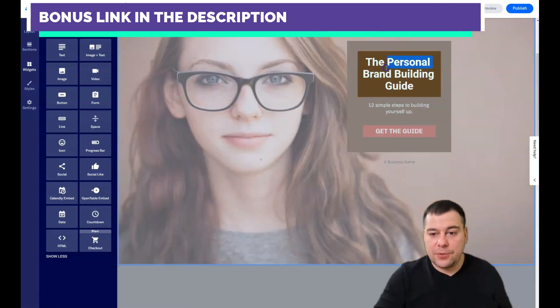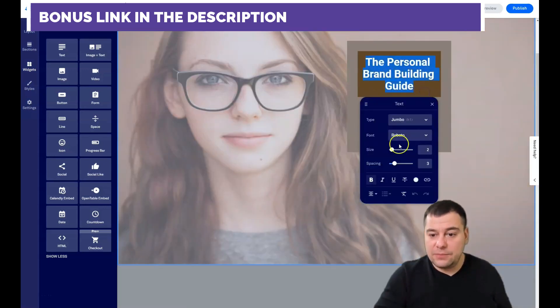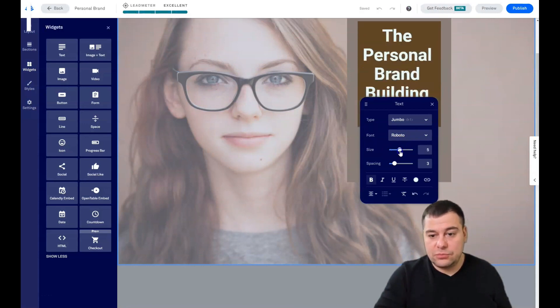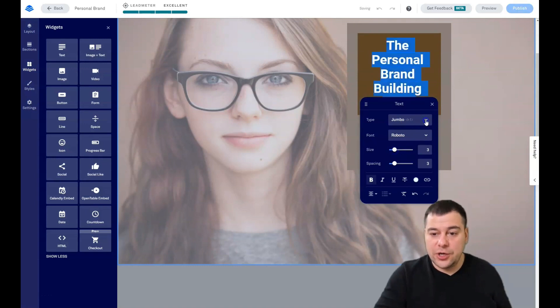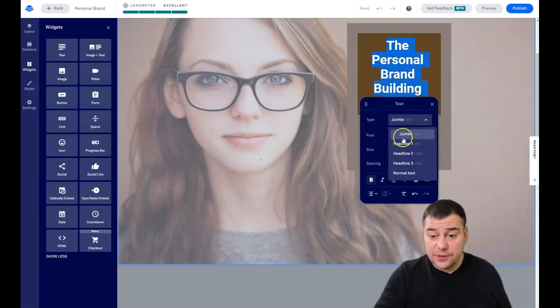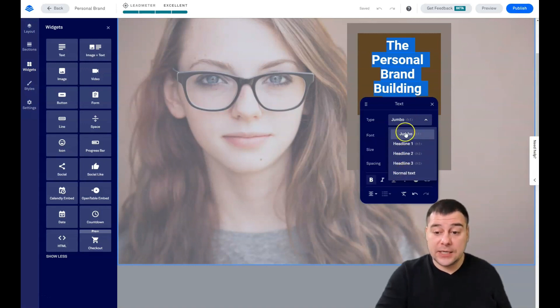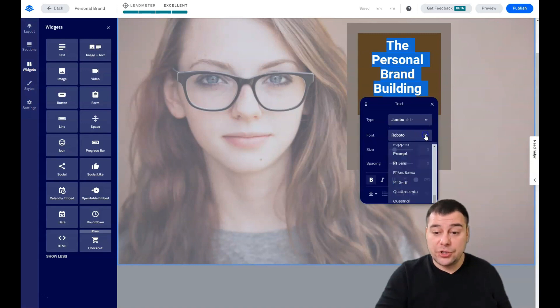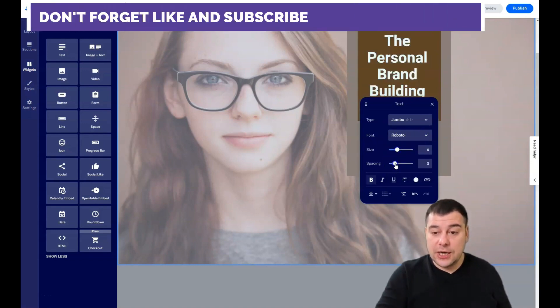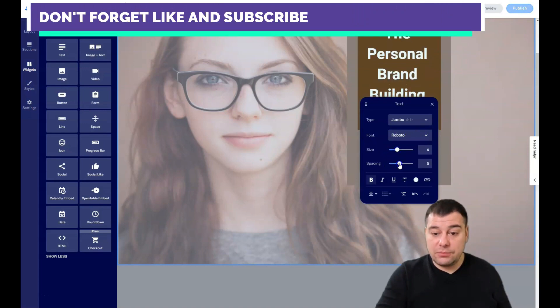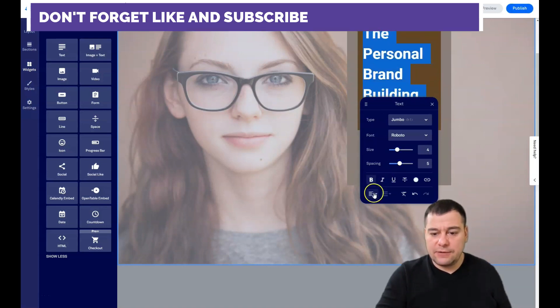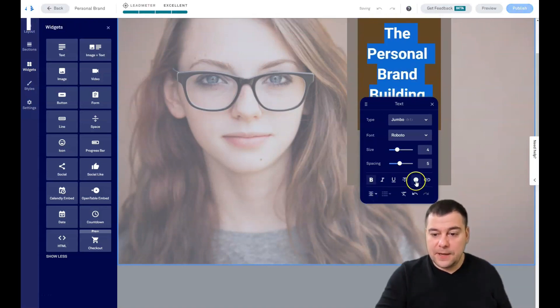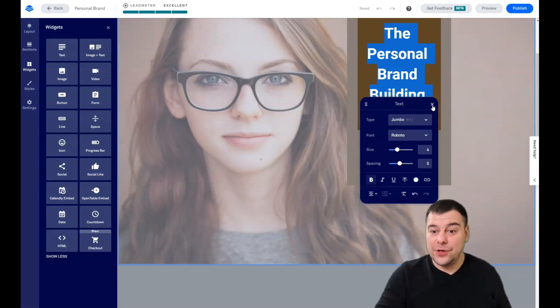All the things with the text happen pretty similar to any text editing tool. Just all the features are here. You can change the font, the type of the text to jumbo, headline one, two, three, and normal text. You can change it straight from here: the font, you can change the size, you can make it bigger with the spacing, bold, italic, and so on, center and left, and color and so on. Those are simple elements that you will handle for sure.